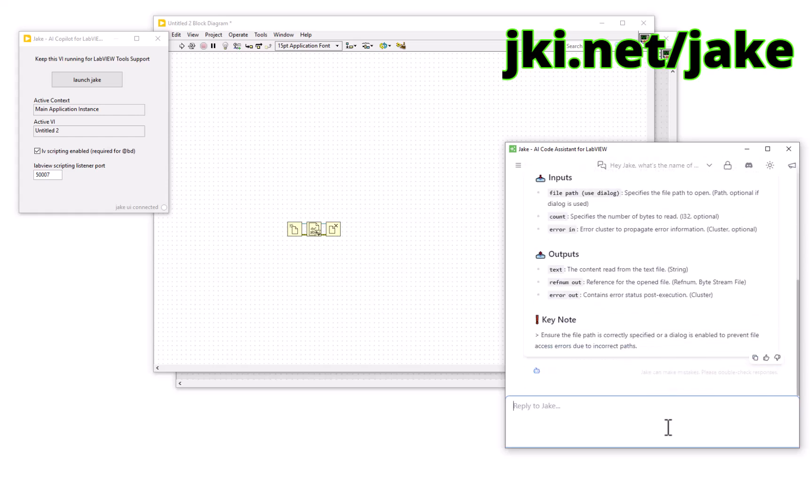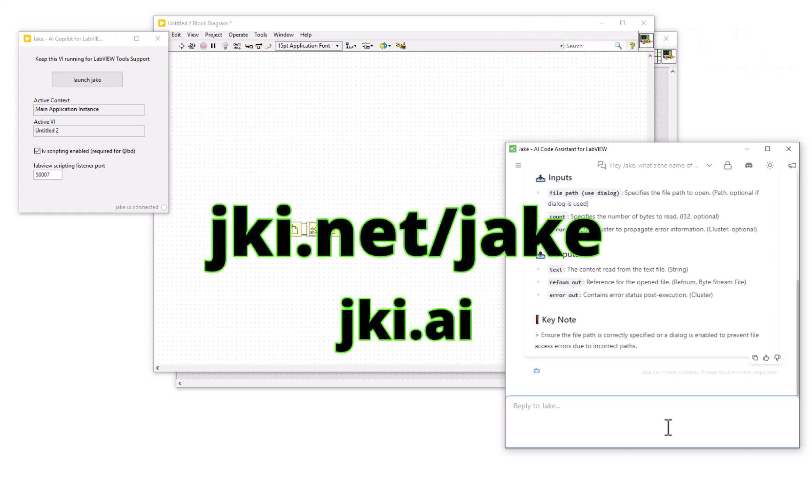It's also given me some important information, such as ensuring the path is correct and how to prevent errors. That's really awesome. Head over to jki.net/jake.